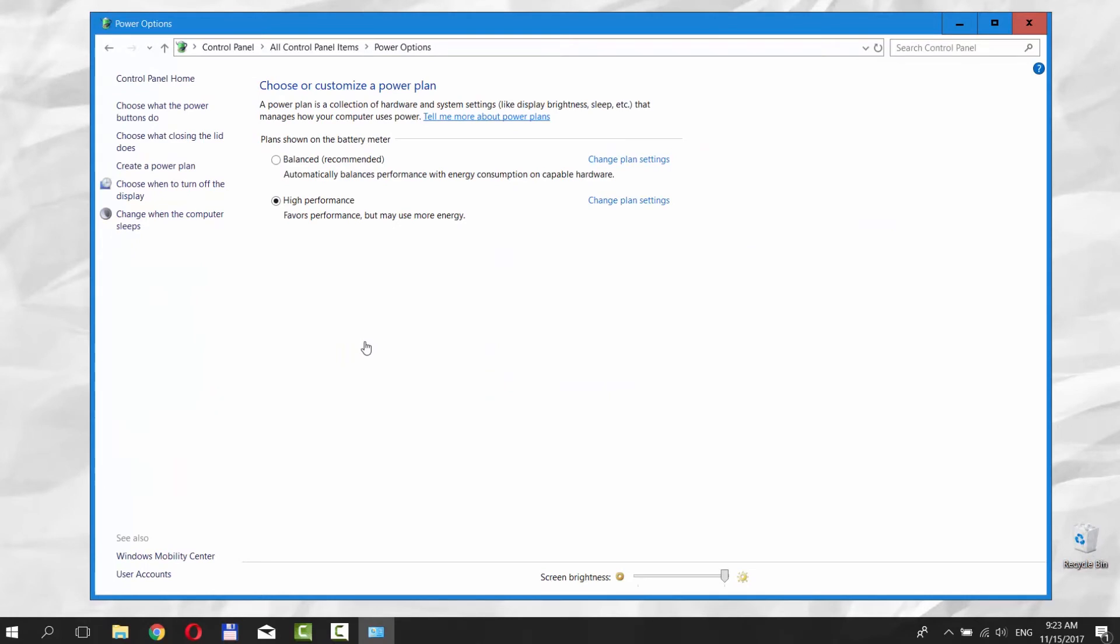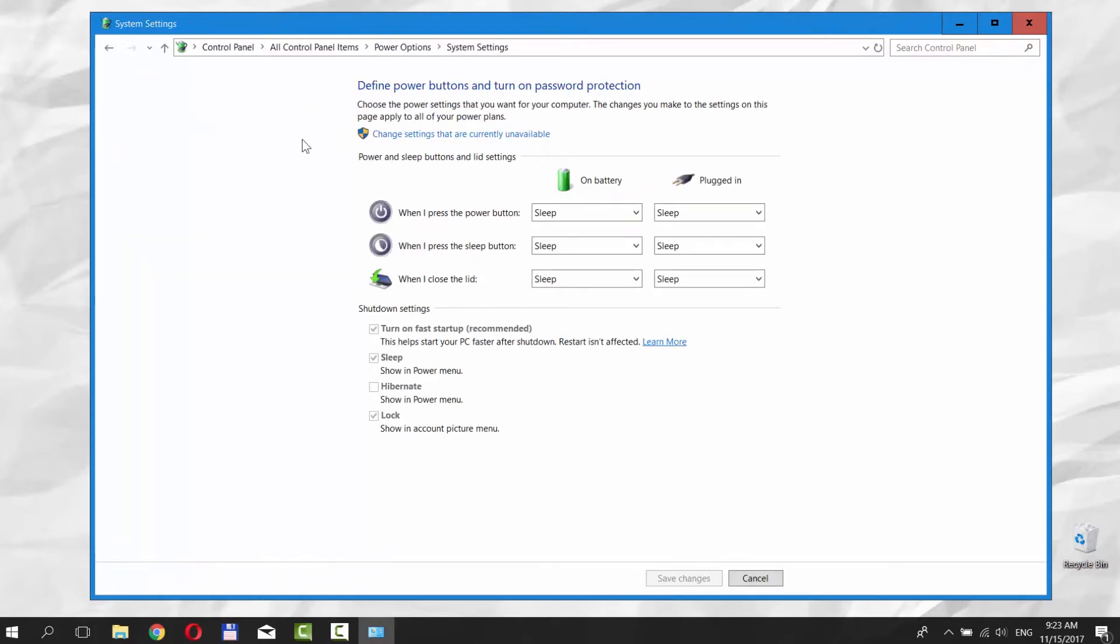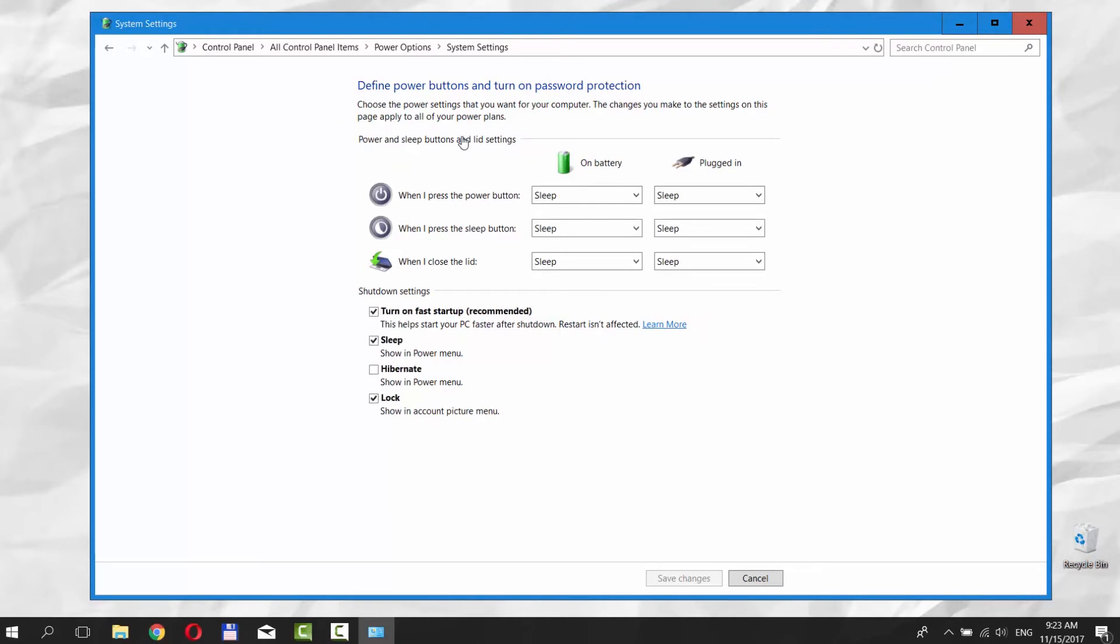Click on Choose what the Power Options do on the left side menu. Click on Change Settings that are currently unavailable.